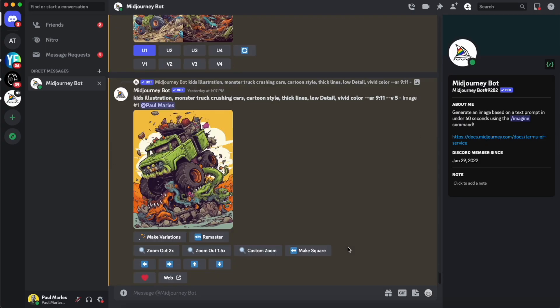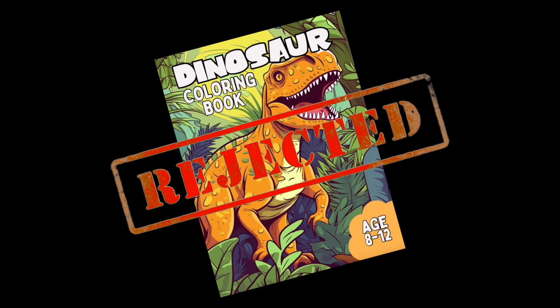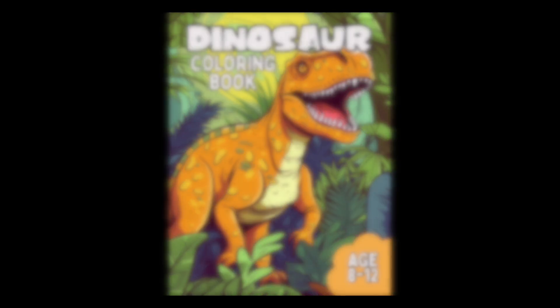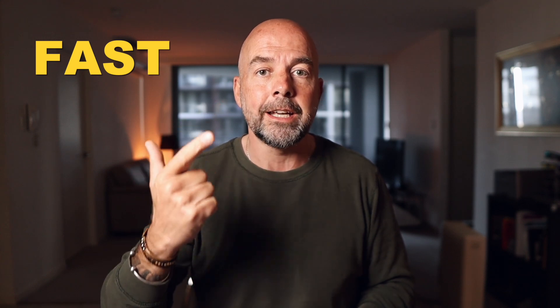There's a problem with using AI images from sites like Midjourney and Leonardo.ai to create things like KDP books and other print-on-demand products, and that is the images aren't large enough. Since a lot more people have been using AI to create images for their products, myself included, I've been getting a lot more messages saying that either their products have been rejected or when their book appears on Amazon, the images look blurry. So we're going to look at what this problem is, and I'm going to give you a couple of solutions that are both fast and currently free.